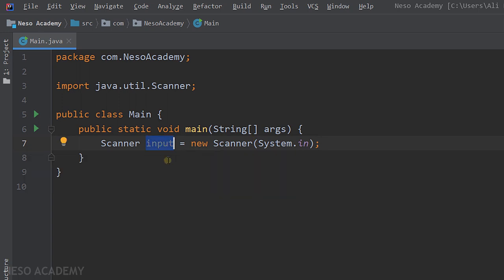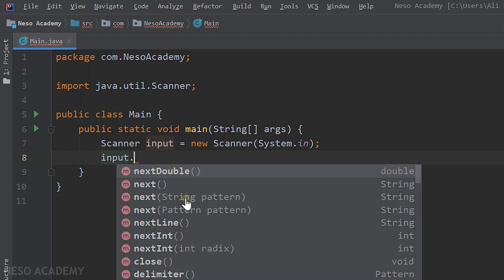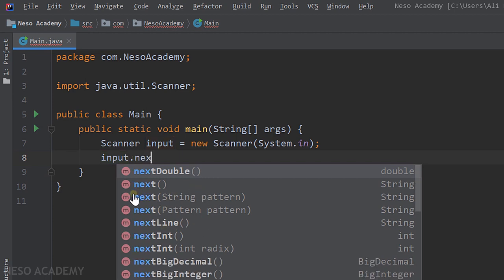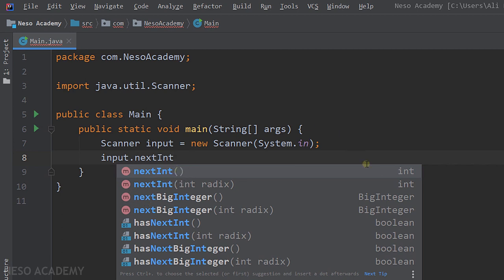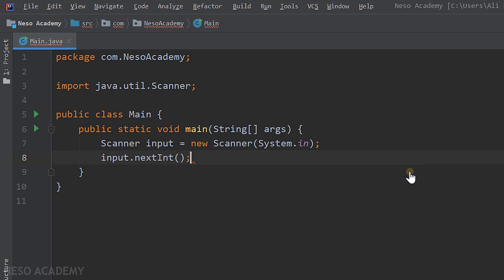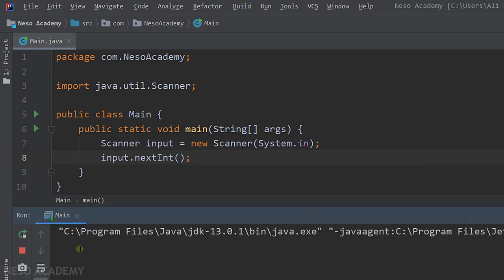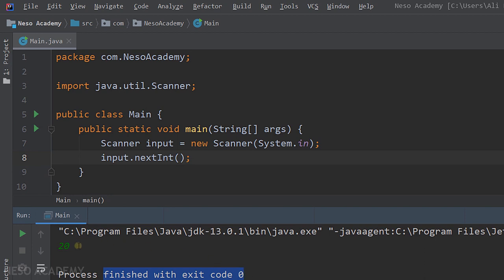Now this input object can be used to read data from the keyboard. Let's start by reading an integer. We type the object name, use the dot operator, and select the nextInt() method — it takes no parameters and returns an integer. When we run the program, it pauses and waits for us to enter data. Let's enter 20, which is shown in green in IntelliJ to indicate input. After pressing Enter, the program finishes — the 20 was returned, but we didn't do anything with the return value.